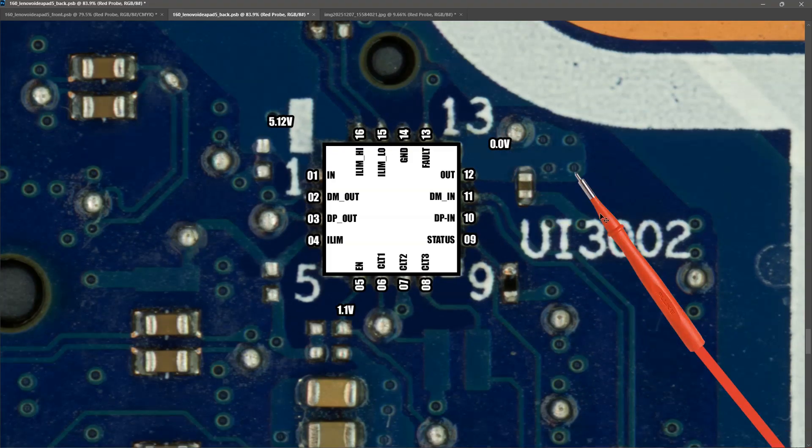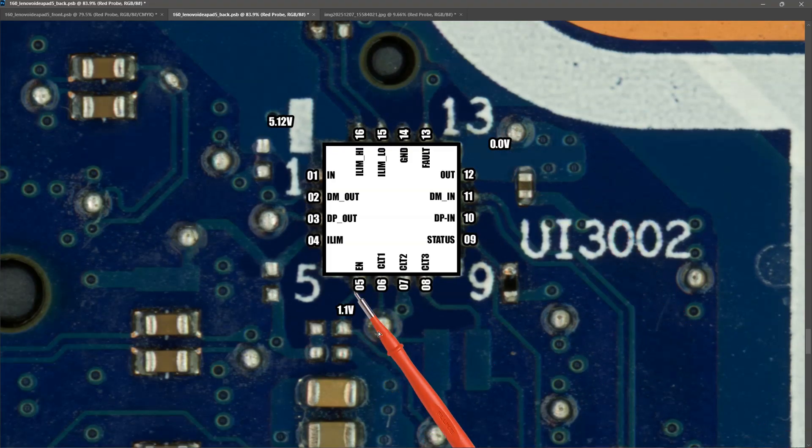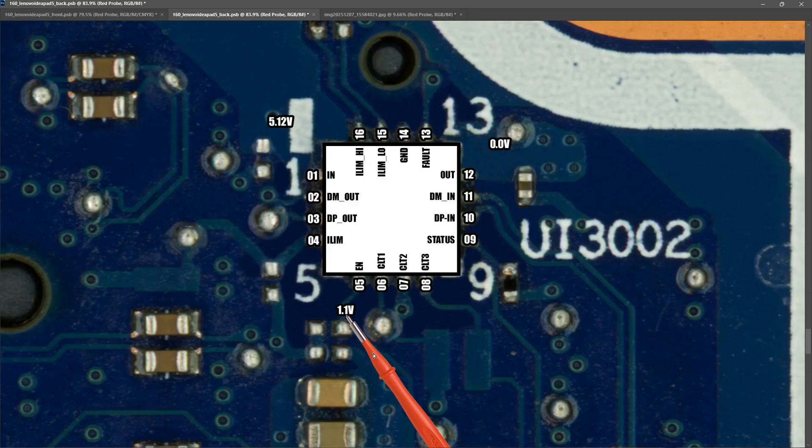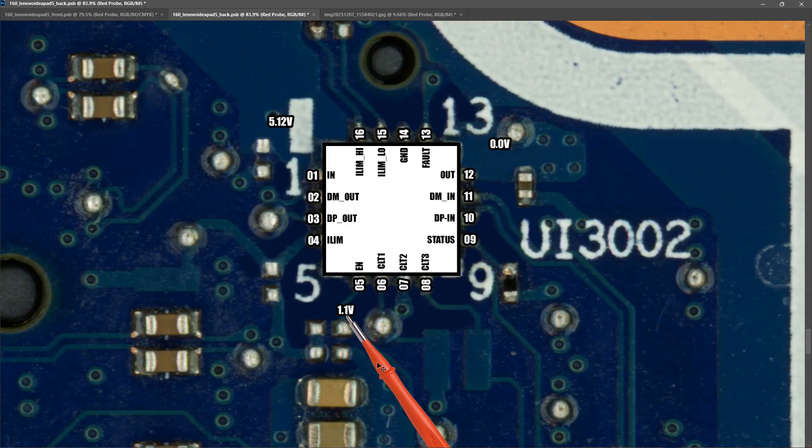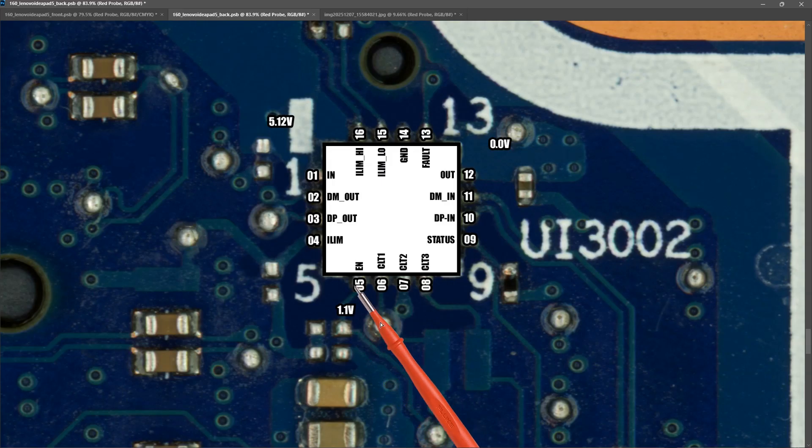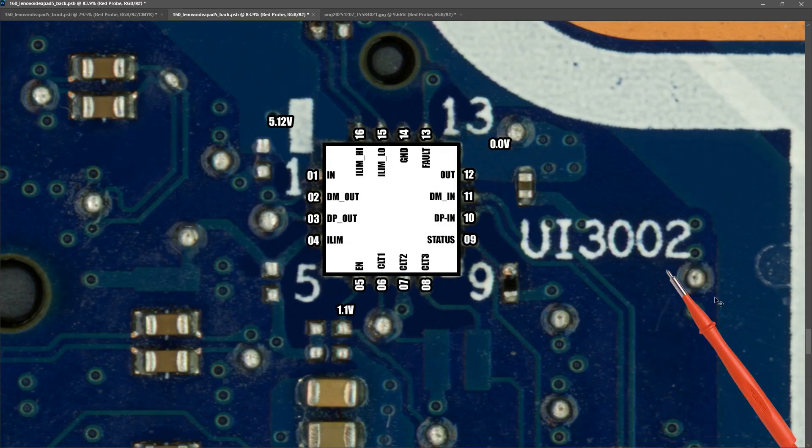On our enable pin pin number 5 we are getting 1.1 volts. Now I am not certain what an appropriate enable pin signal is in order to switch this IC on and to give us an output. But what I tried was to jumper from pin 5 to ground this side of the capacitor here. And when I did that the output went to 5.12 volts.